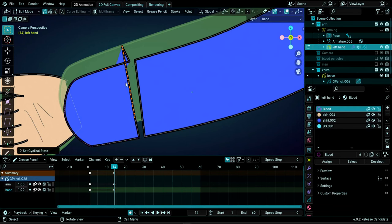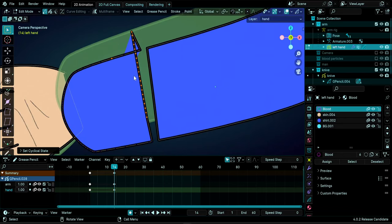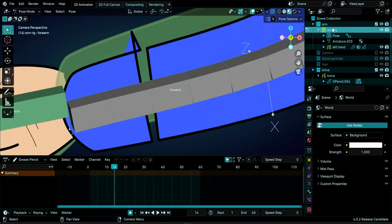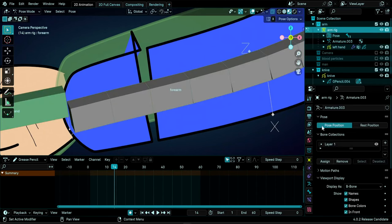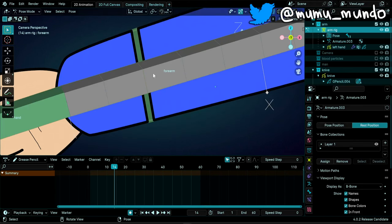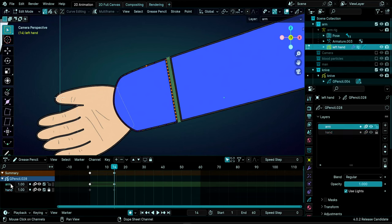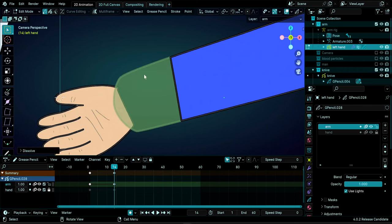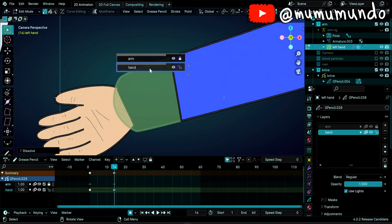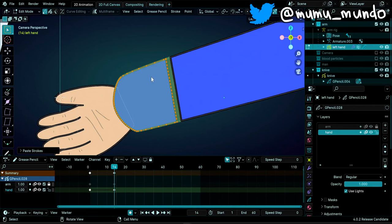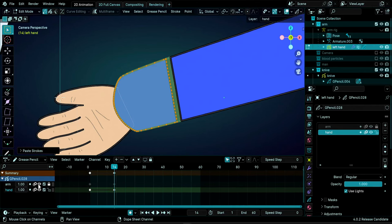There's a glitch caused by weight painting. Select the rig, go to Armature Properties, and change from Pose Position to Rest Position — the glitch disappears. Now we want to move the cut hand part to the hand layer. Select the shape with L, copy with Ctrl+C, delete with X, switch to the hand layer, and paste with Ctrl+V. Disable onion skinning. Now the arm is on the arm layer and the hand piece is on the hand layer.